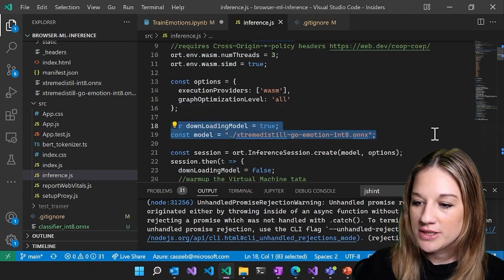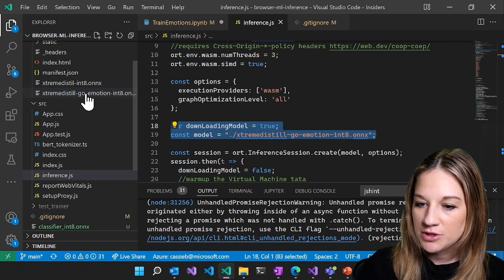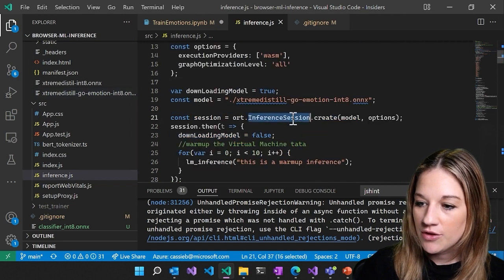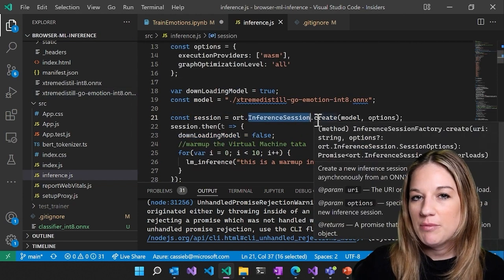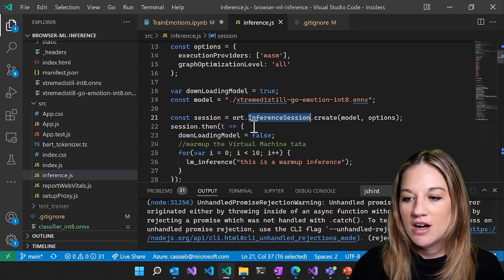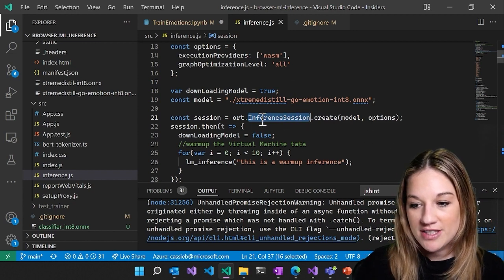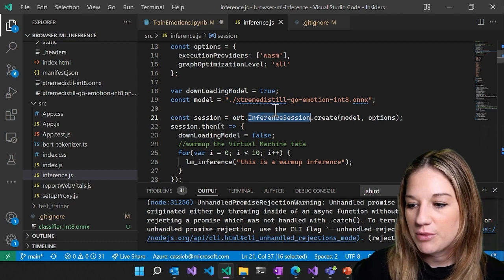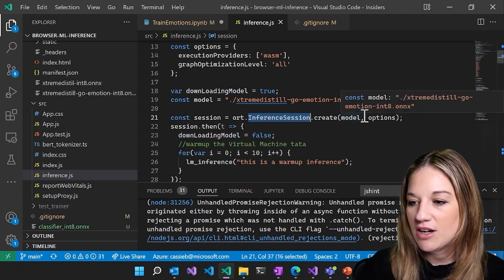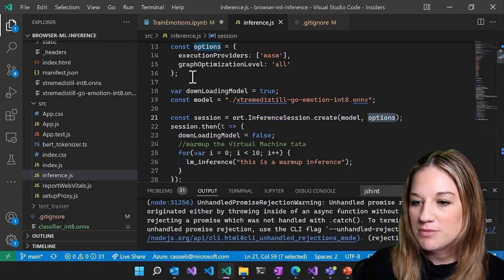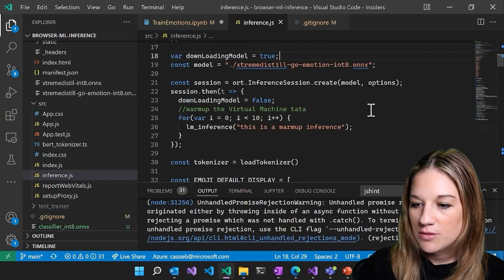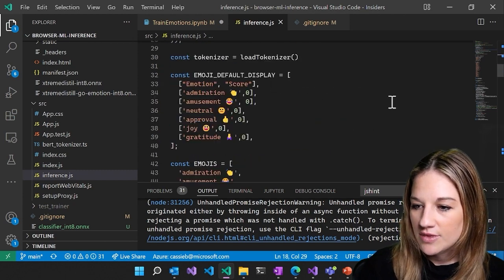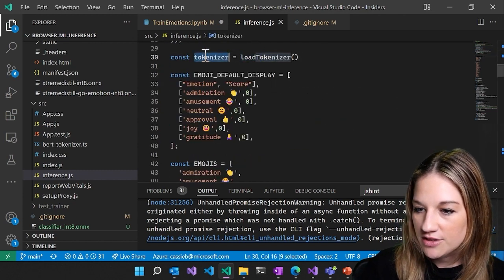So we are getting our quantized model, which is right here. And then we're creating our inference session. So just like we did in Python where you saw that we created our session and then we ran the session, it's the same thing in each language. So just like before, we're creating our inference session. We're sending in our model and our options here. And then we're just going to asynchronously load that. Then we're calling that load tokenizer.